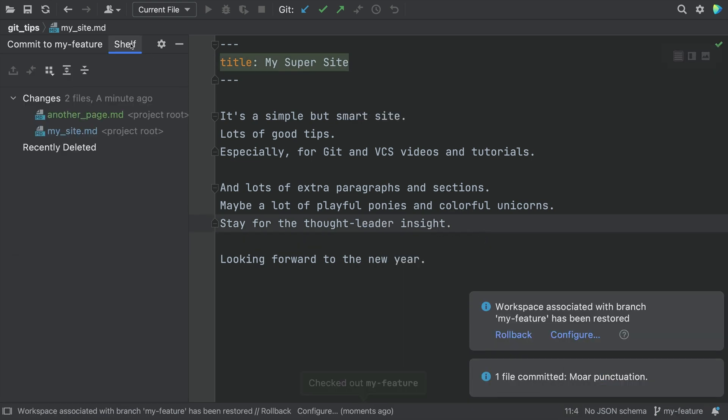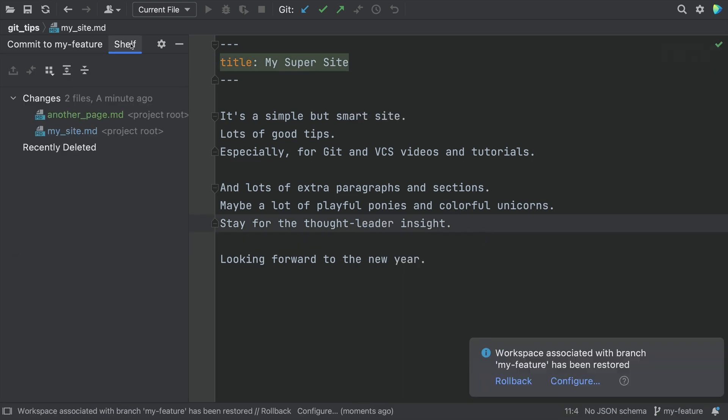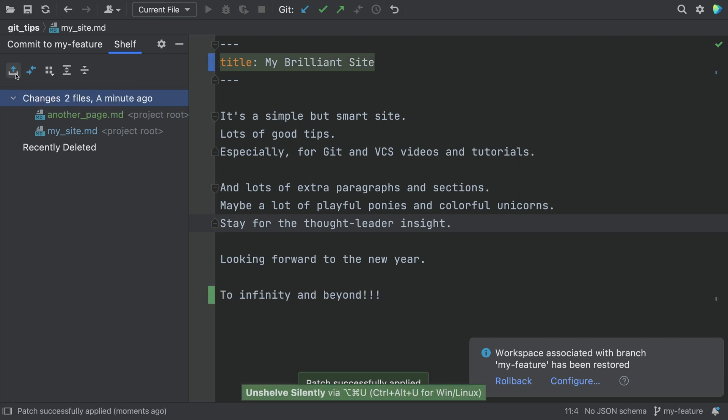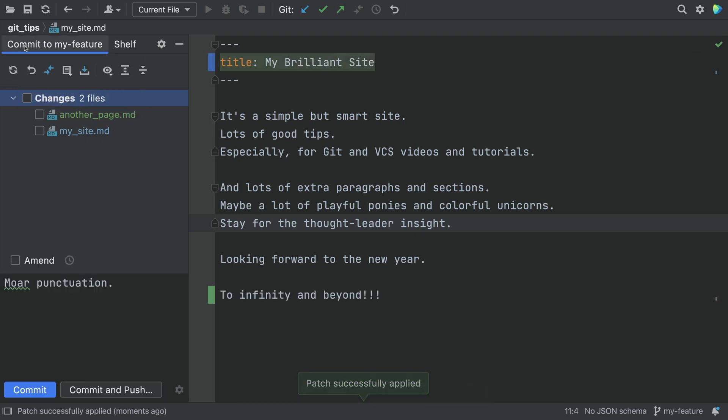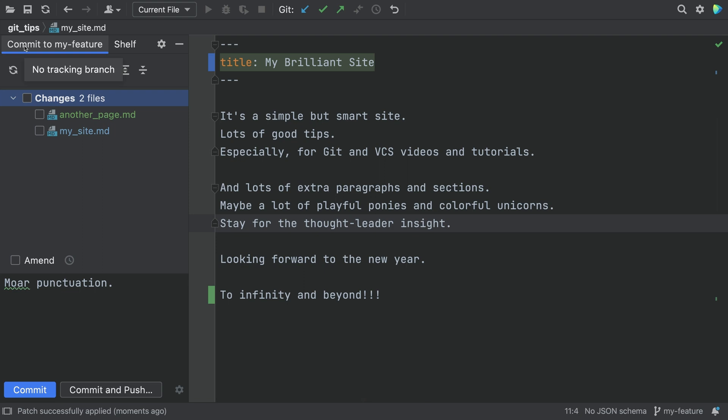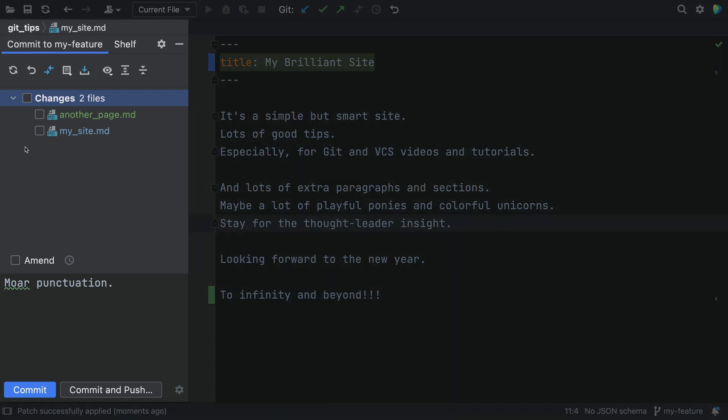Use Unshelve Silently to take the work off the shelf and resume where you left off. Back on the Commit tab, you see everything is back where you started with the uncommitted work. Wait, that was like zero work.